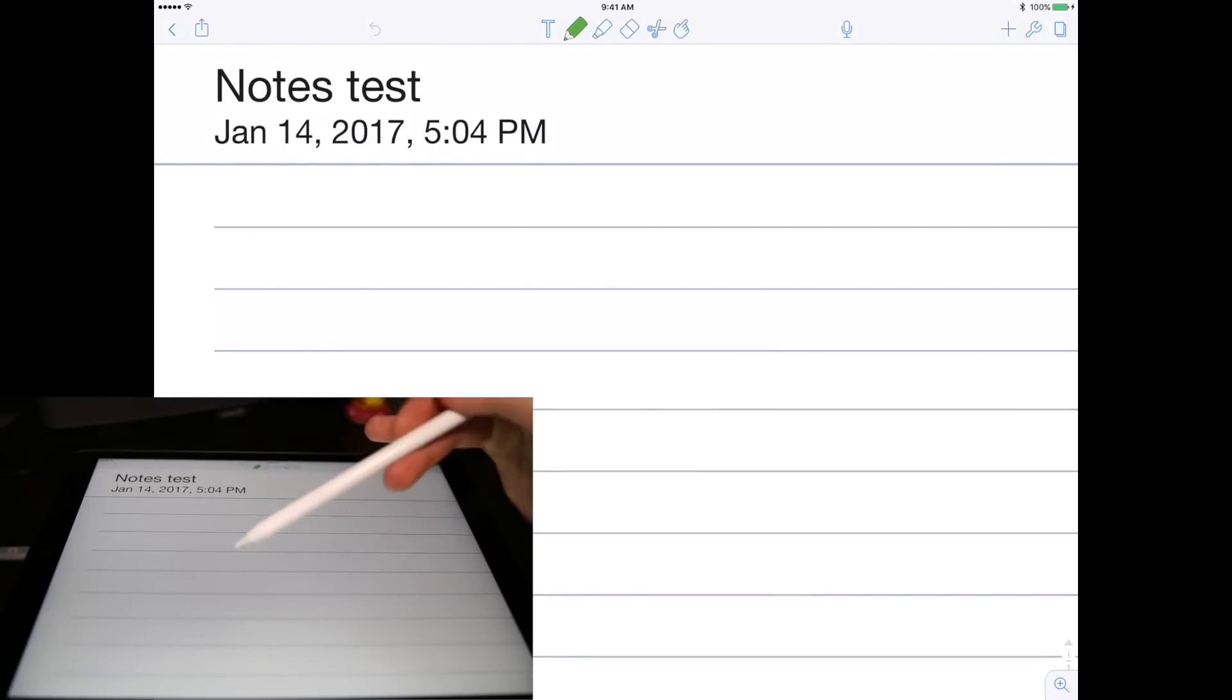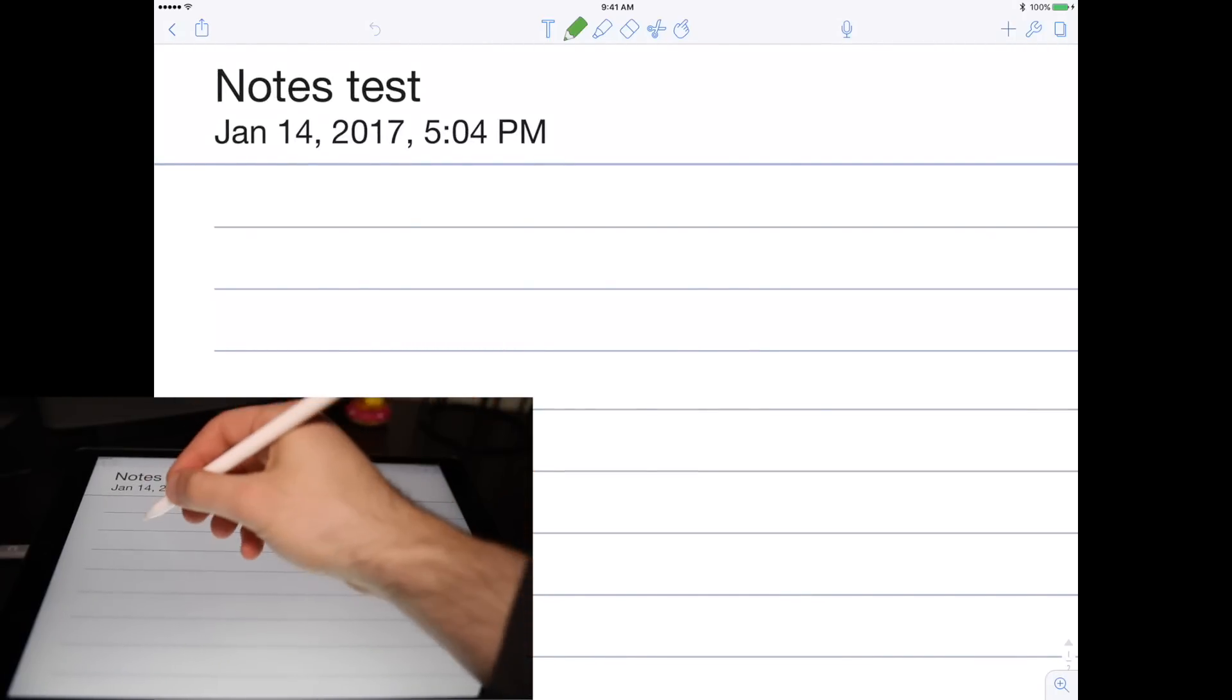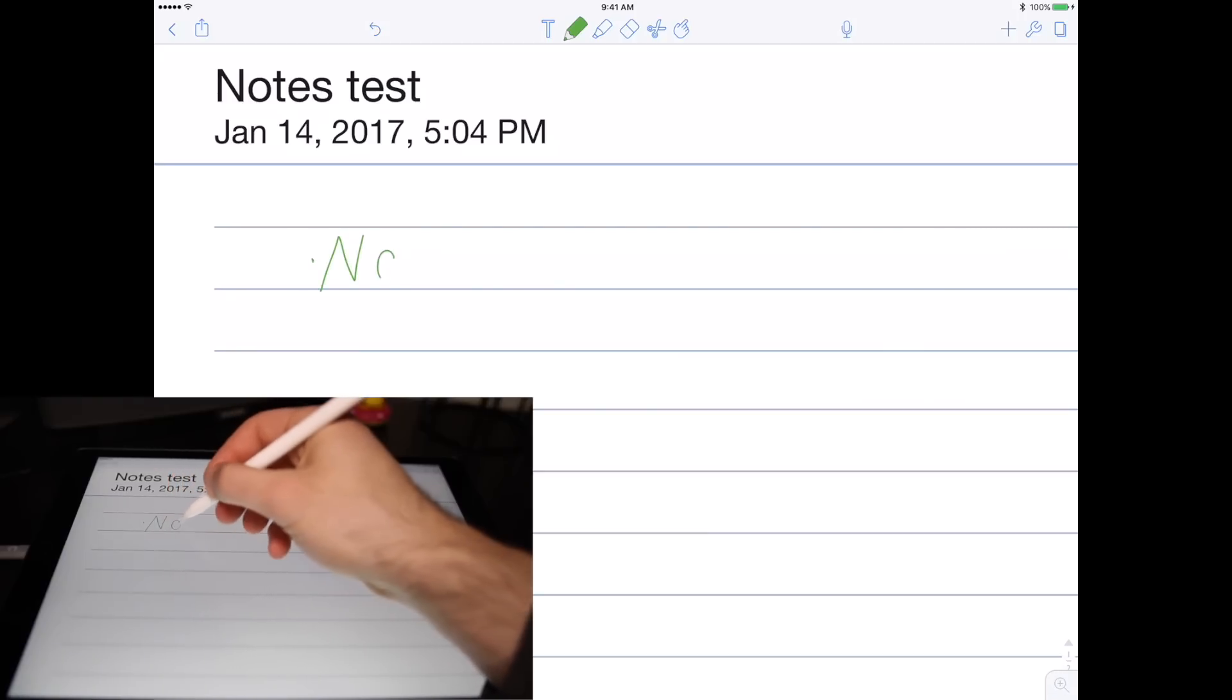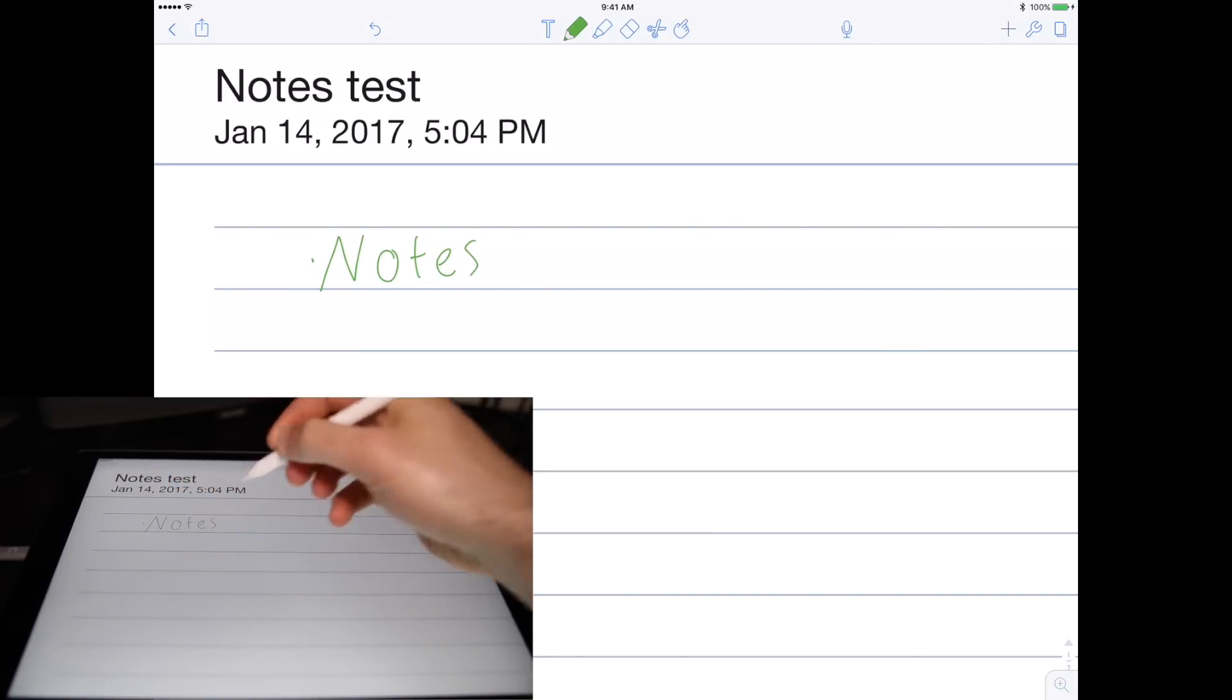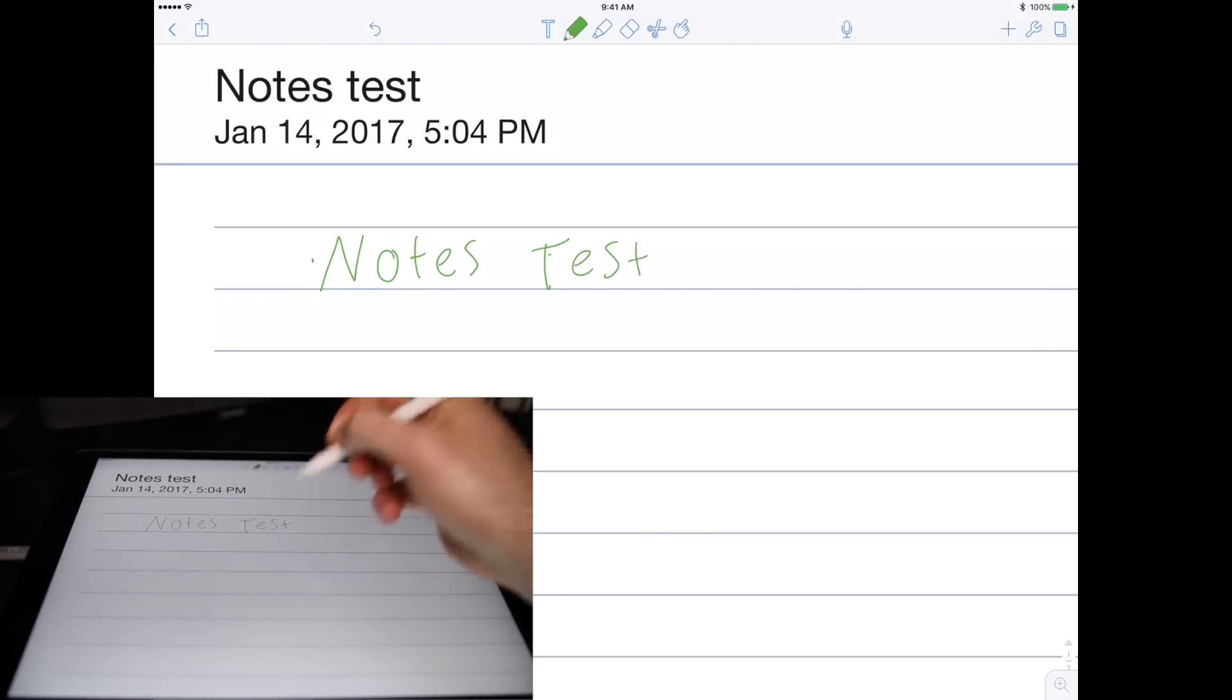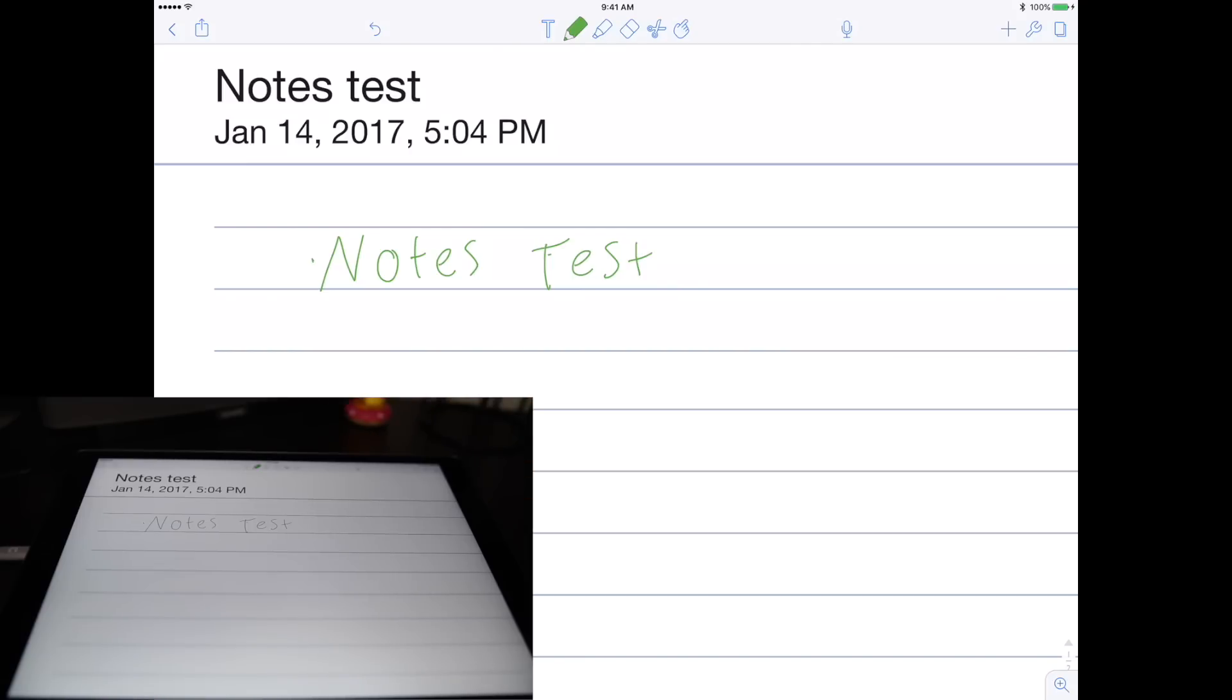I'm using the Apple pencil and I don't have the best handwriting, but I'll try and show you an example of how it writes. So I'll write Notes Test, and that's pretty much how my handwriting looks. If I were to take out a pen and paper and write Notes Test, that's exactly how my handwriting would look.